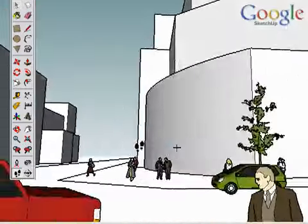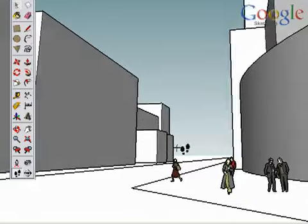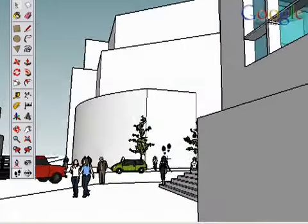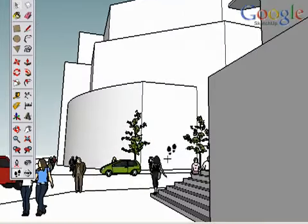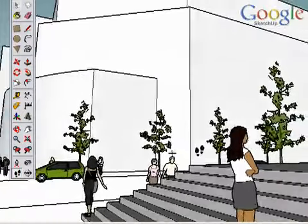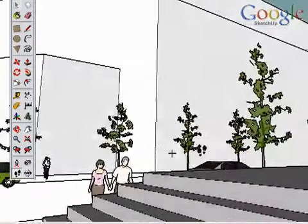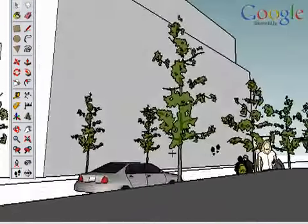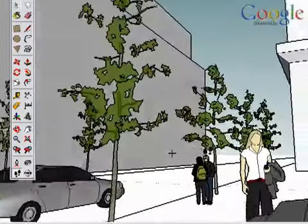If you want to walk through objects, you can toggle collision detection off by holding the Alt key or the Apple key on a Mac. This will keep your eye height fixed, and you will simply walk through any geometry.